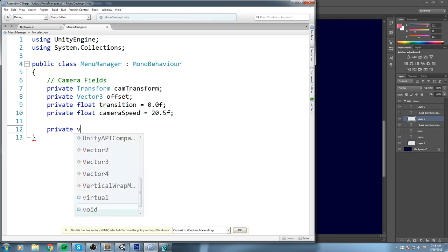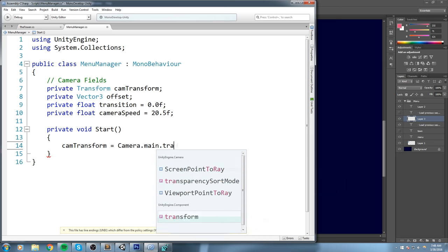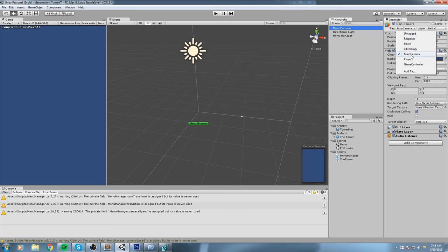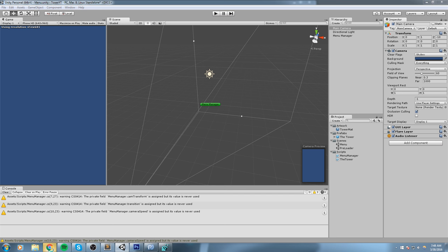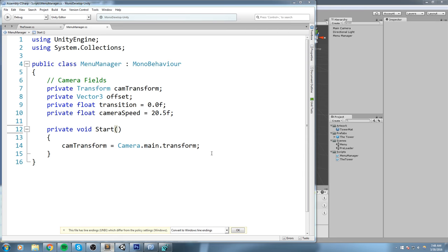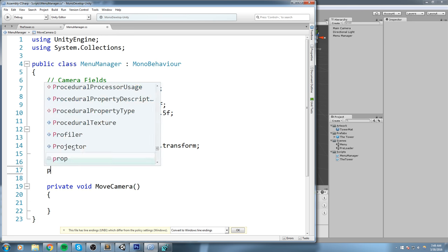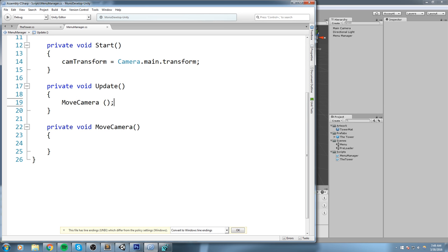In Start, we set camTransform equal to Camera.main.transform. Make sure your camera has the 'MainCamera' tag applied — it does by default but if you created a new camera you'll need to set it manually. Then we create a private void MoveCamera function, and in a private void Update we call MoveCamera so that every single frame we are moving that camera.